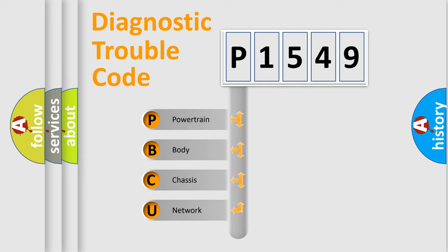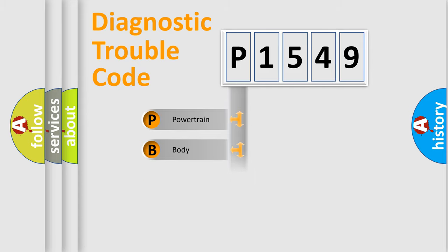We divide the electric system of automobile into four basic units: powertrain, body, chassis, and network.